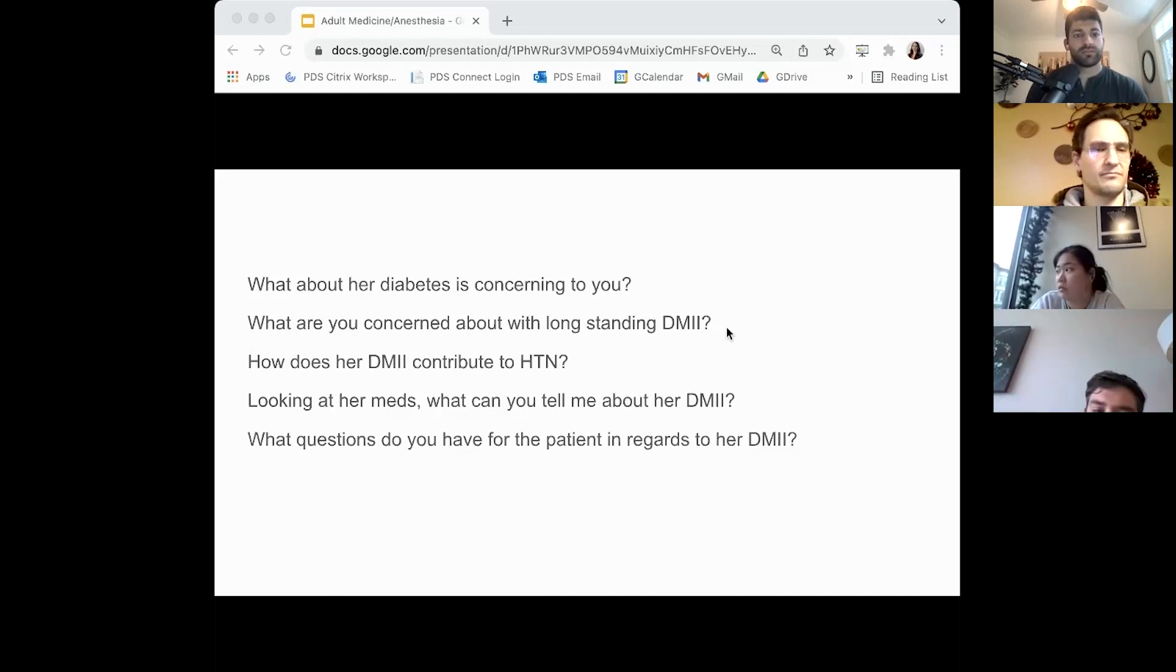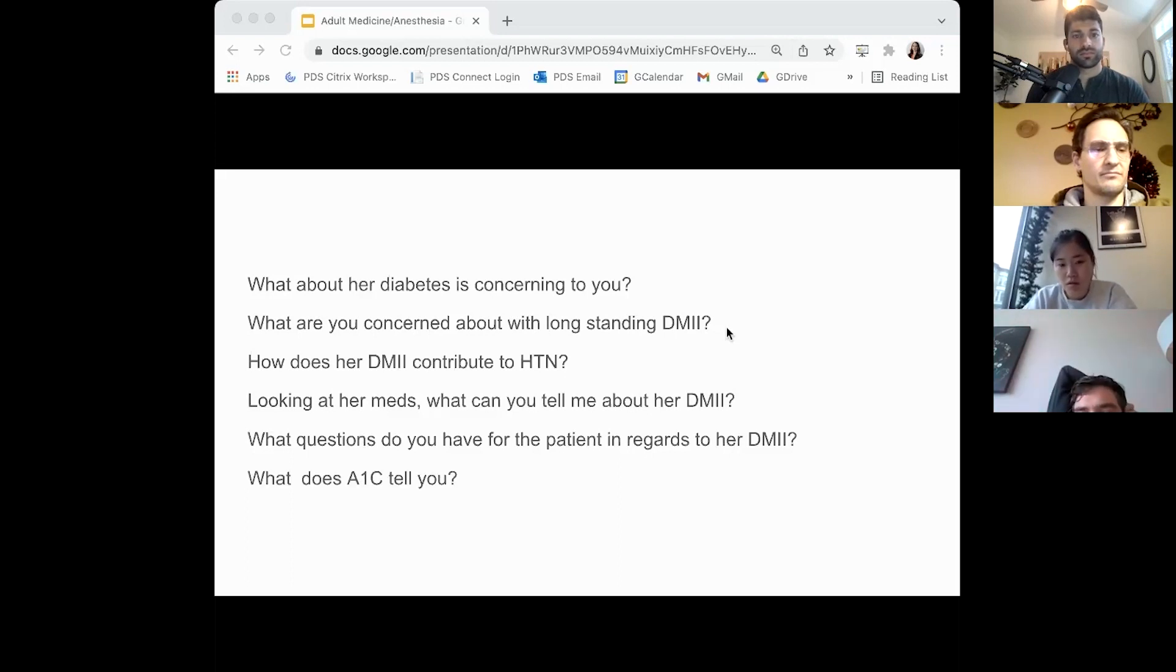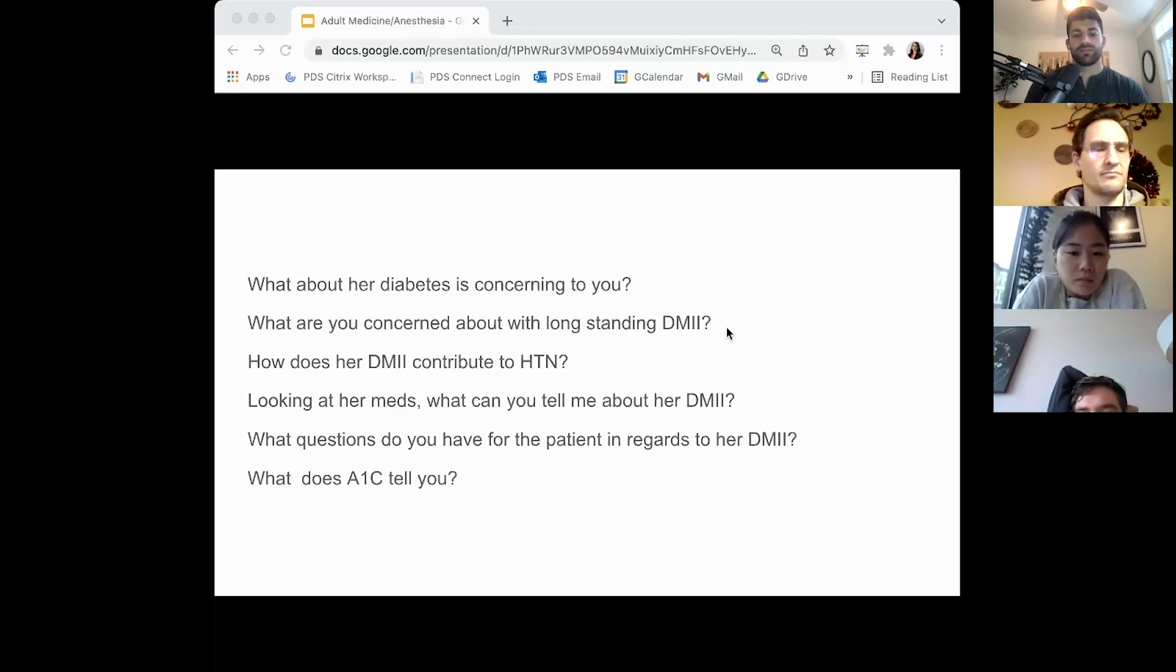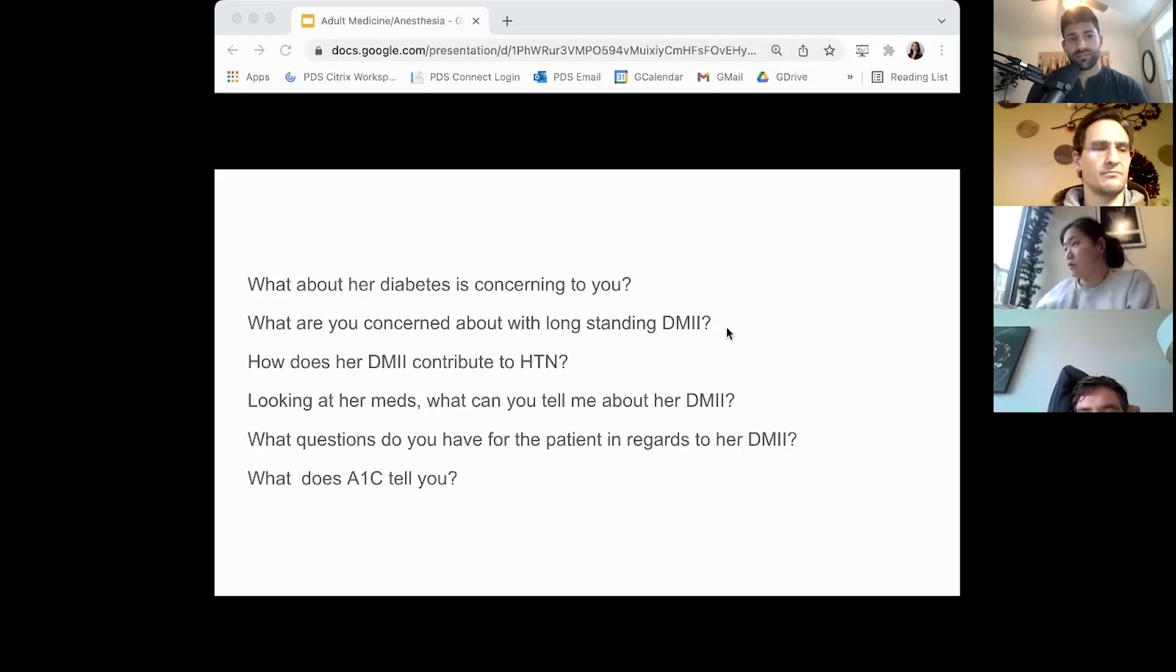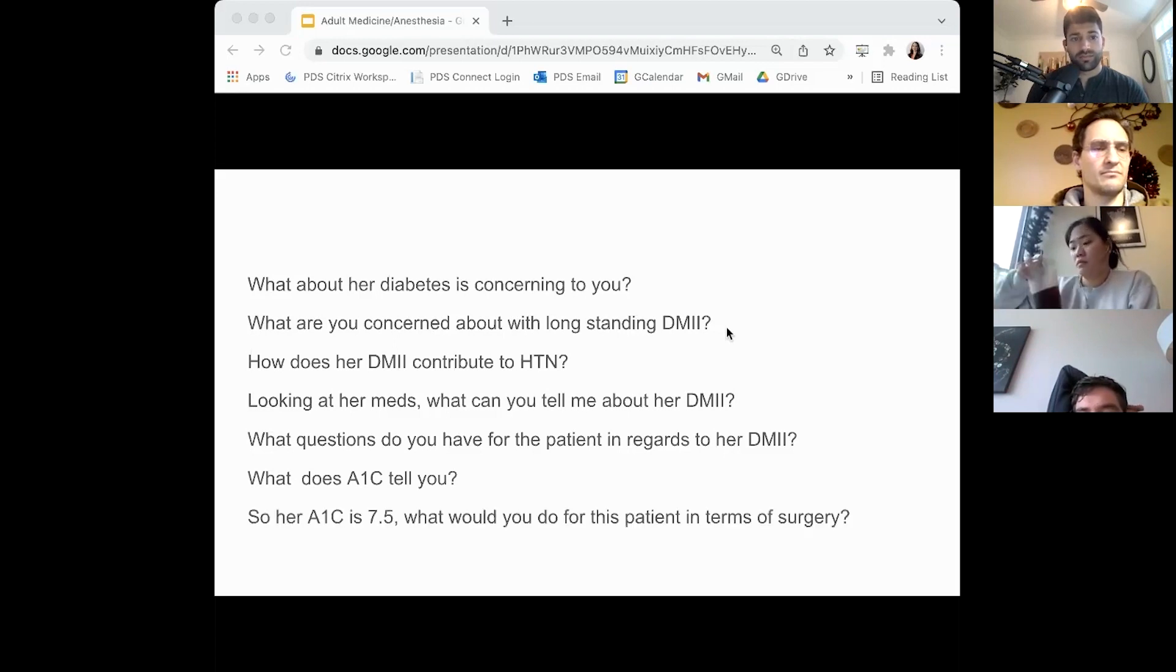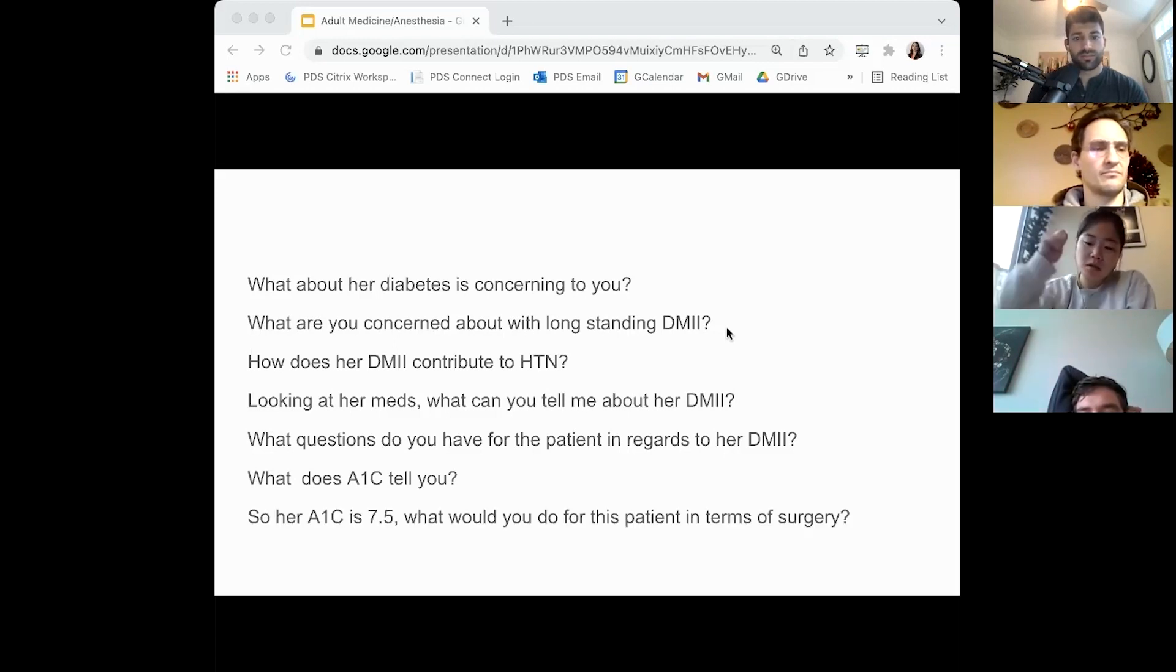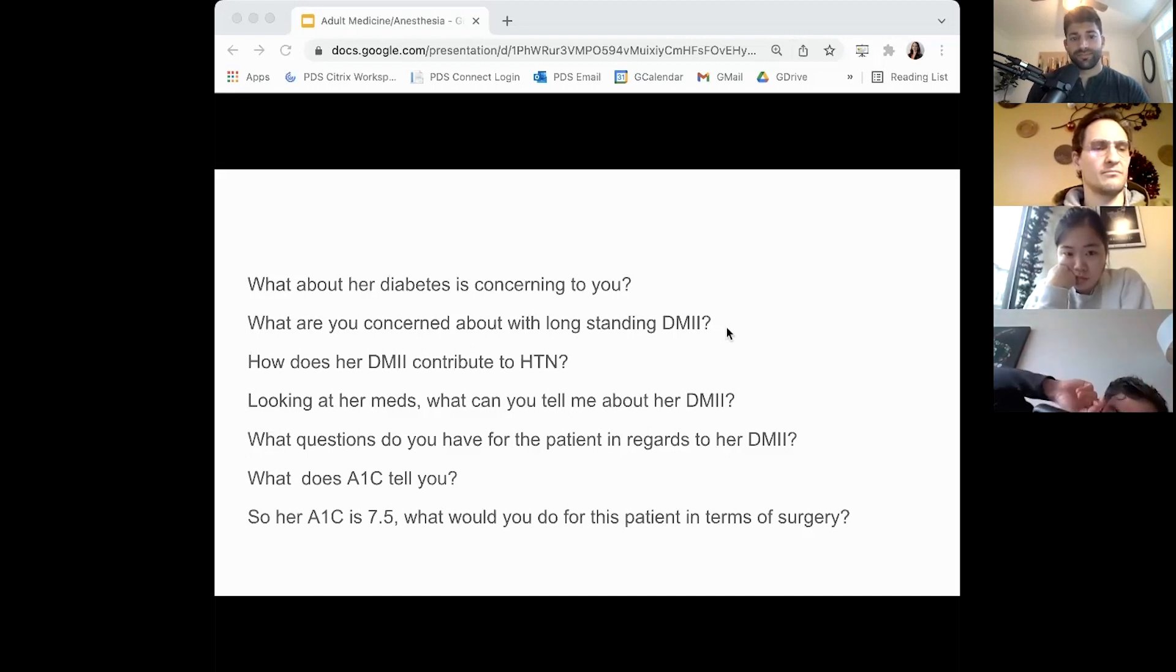What does A1C tell you? What is it? A1C is a glycosylated hemoglobin that gives you an idea of the control over the past three months roughly.